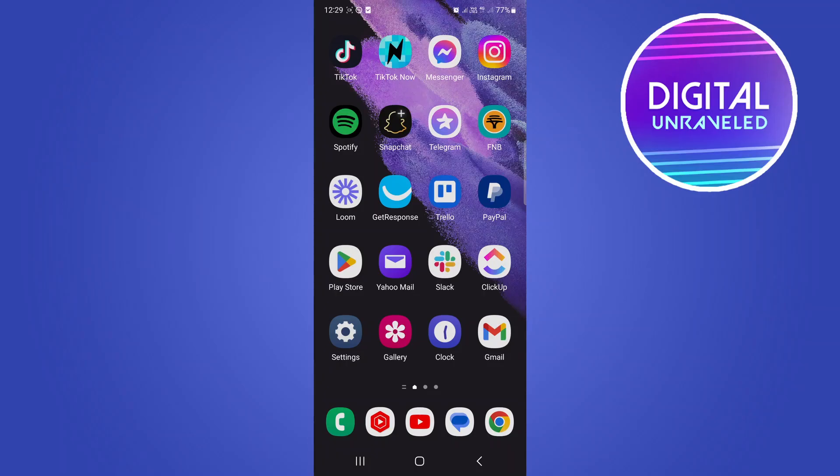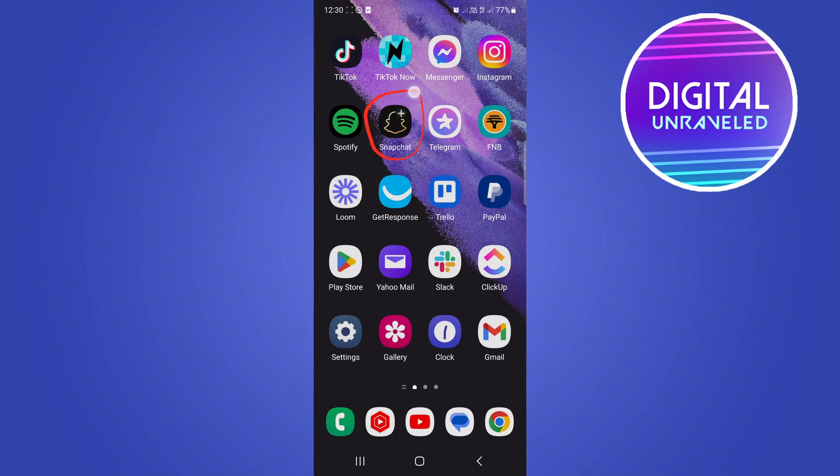In this video I'm going to be showing you how you can hide the Snapchat app on Android. It's very quick and easy so let's just get straight into it. I can show you I have the Snapchat app right here on my home screen. So if I want to hide that, go into your settings.